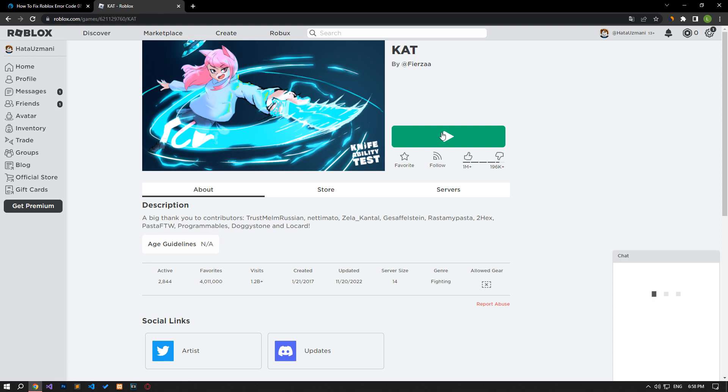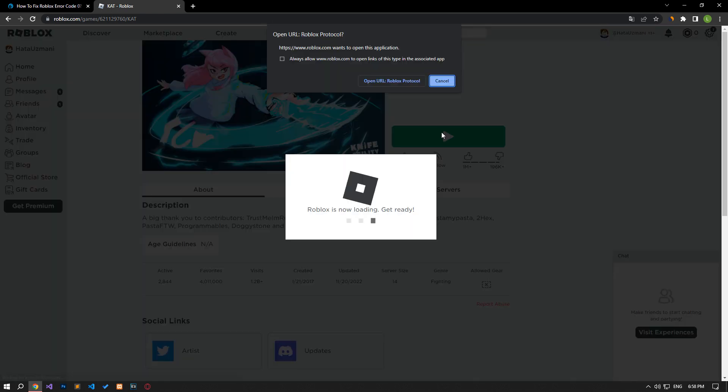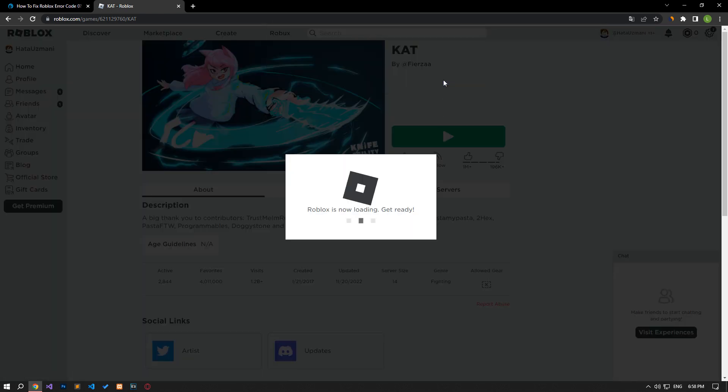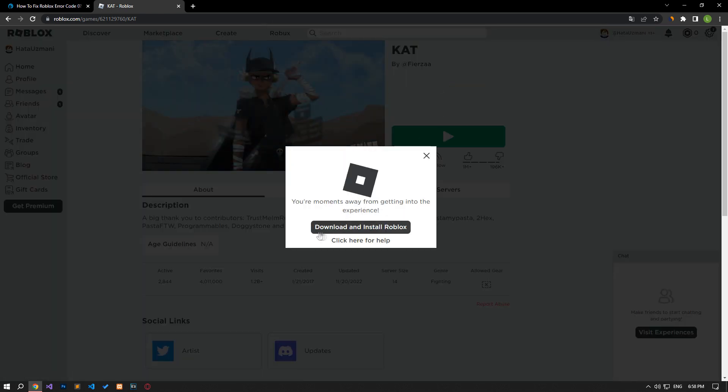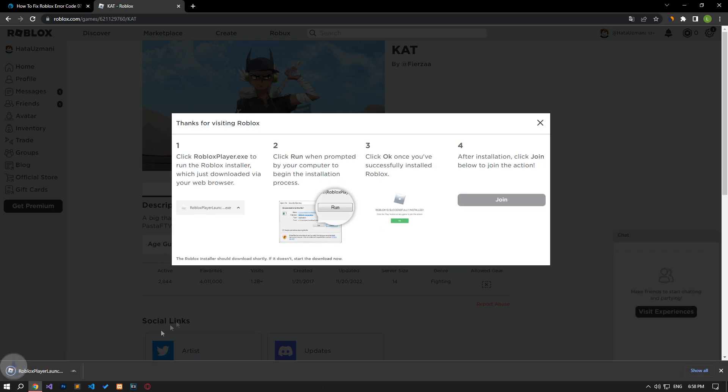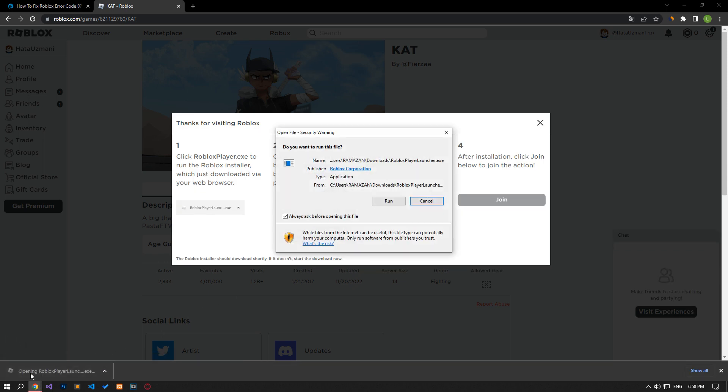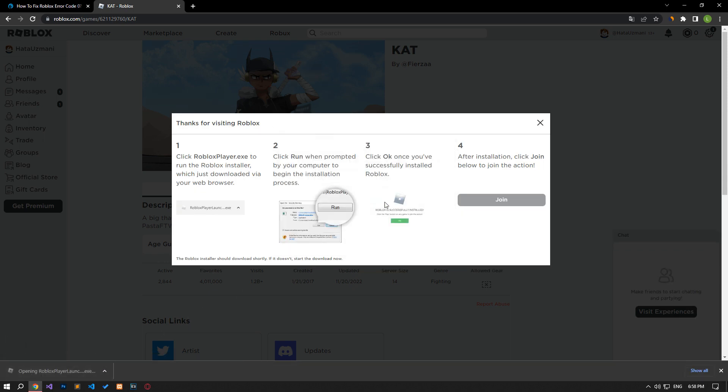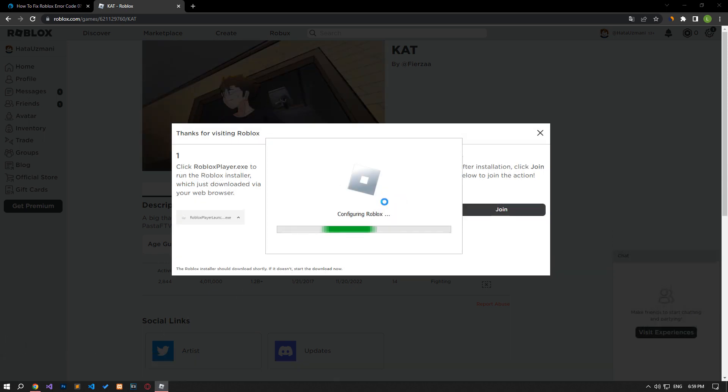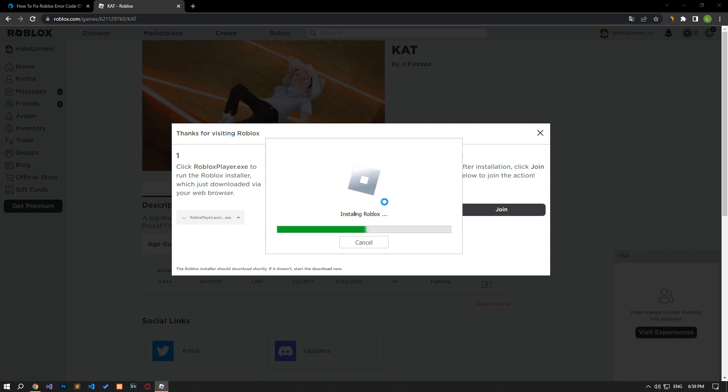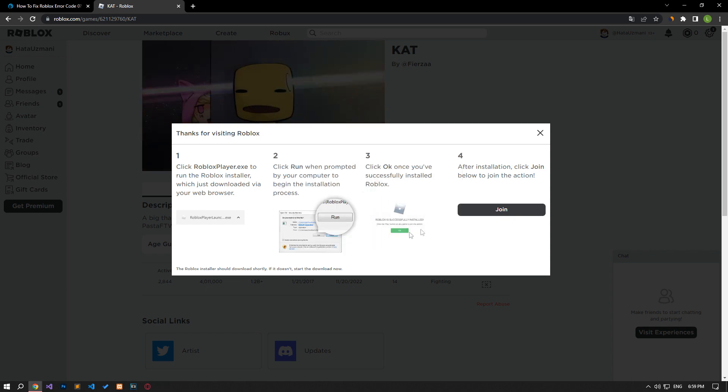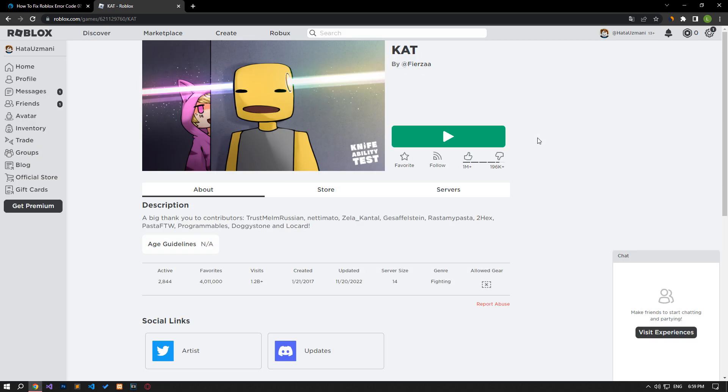Click cancel on the message on the screen that opens. Then click the download and install Roblox button. Run the downloaded file and wait for Roblox to install. After Roblox is installed, you can check if the issue still persists.